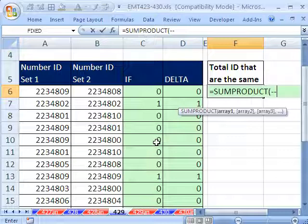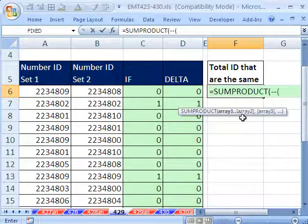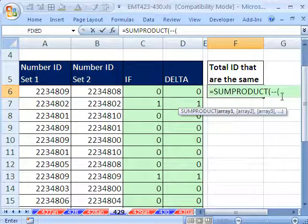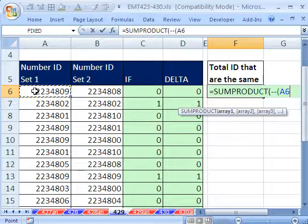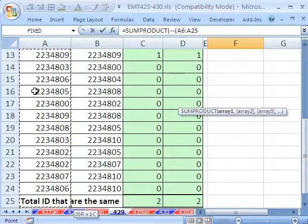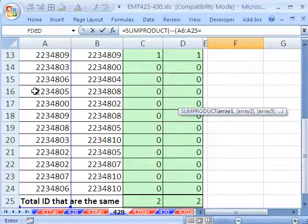I'm going to convert that array of trues and falses to 1s and 0s by using double negative. Why double negative instead of multiplying by 1 or dividing by 1? Because it's faster calculating in big spreadsheets that matter. So I put double negative, and then the array is just going to be that.